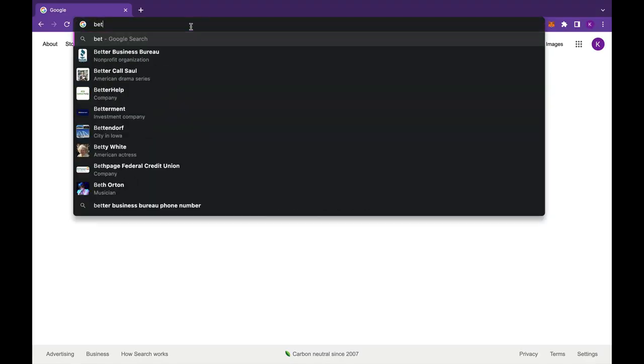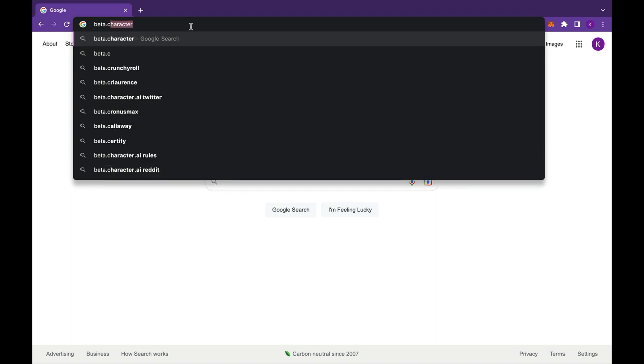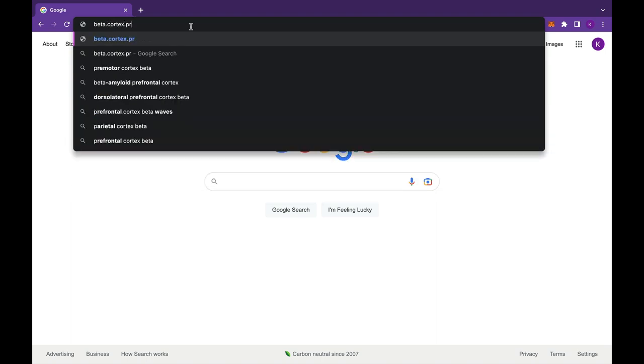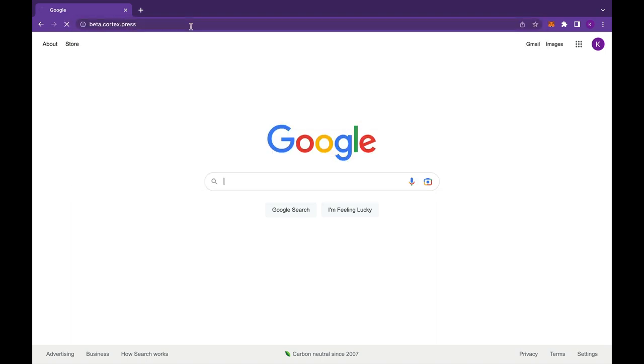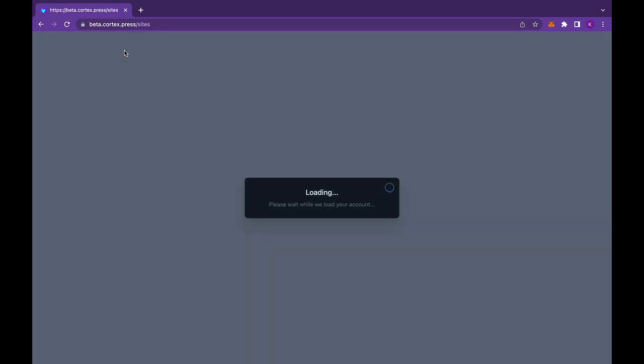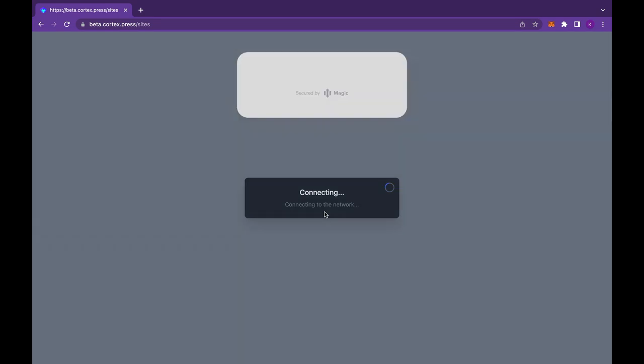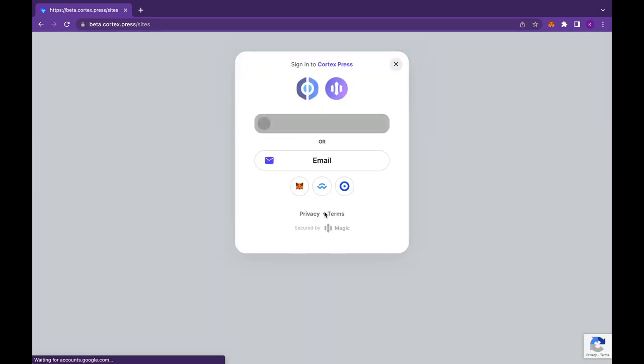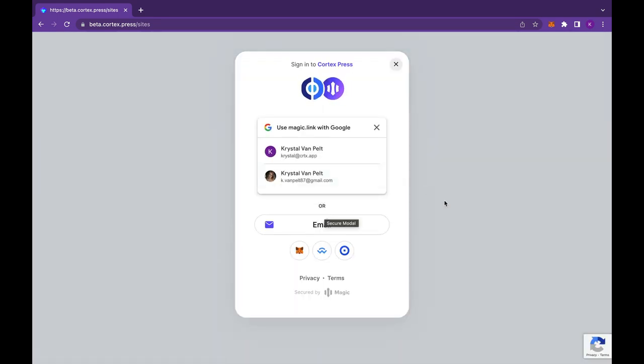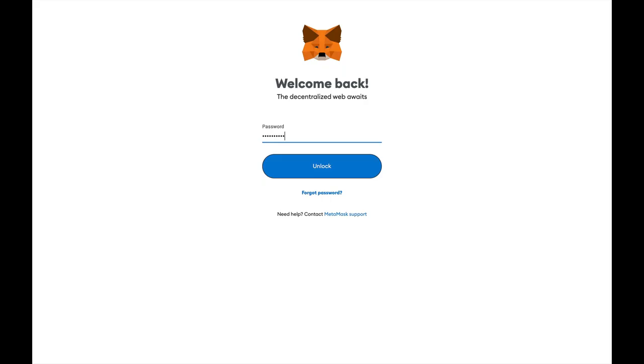All right, let's start by going to beta.cortex.press to get into the beta site. Now this home page is going to be changing soon, so you're going to see something completely different, but you are going to hit get started and I'm going to connect my wallet. There are other options to connect to Cortex Press as you see there with Magic and other wallets other than MetaMask.